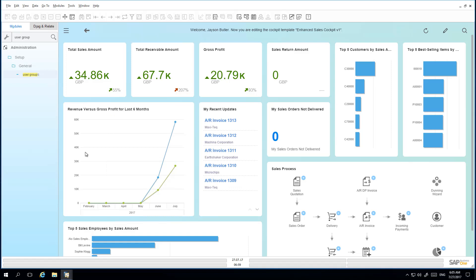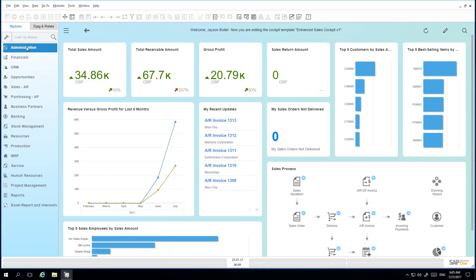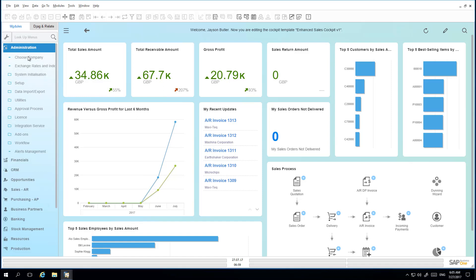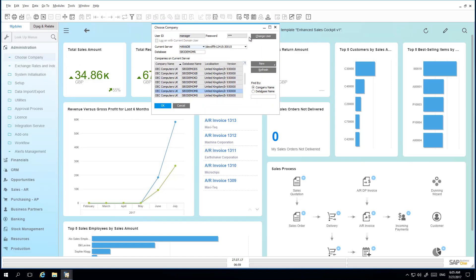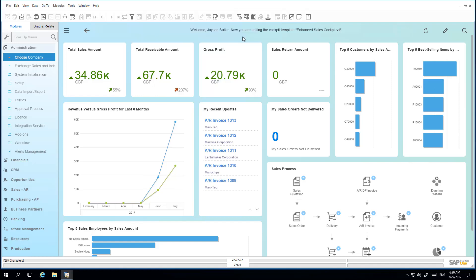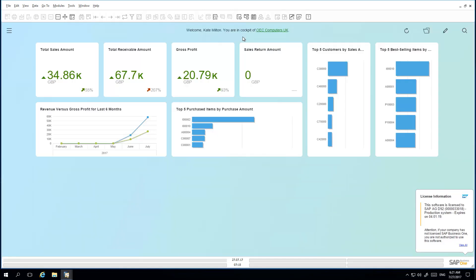He is now going to log in as the User Kate. Now we are logged into the system as Kate. You can see that she has been assigned the Cockpit view by default, and she can now use it for her daily business requirements.